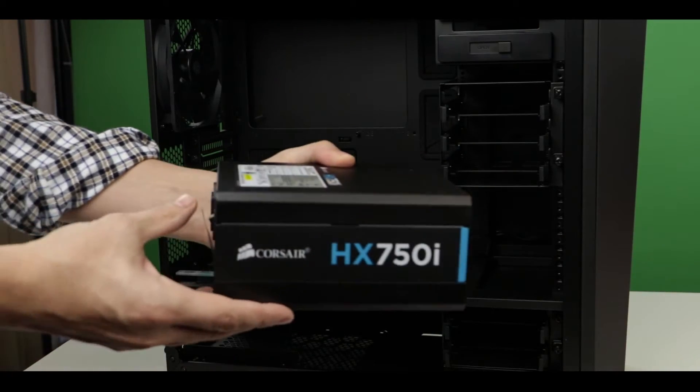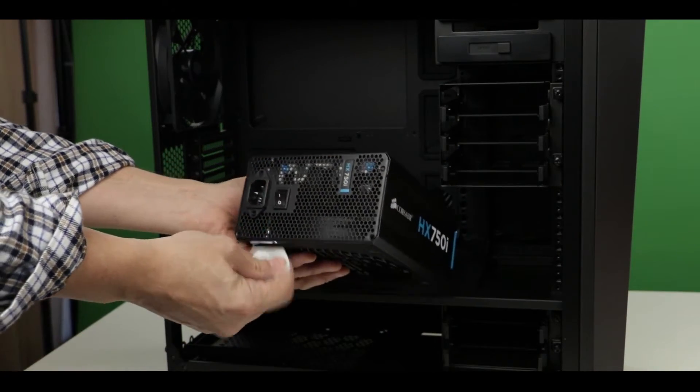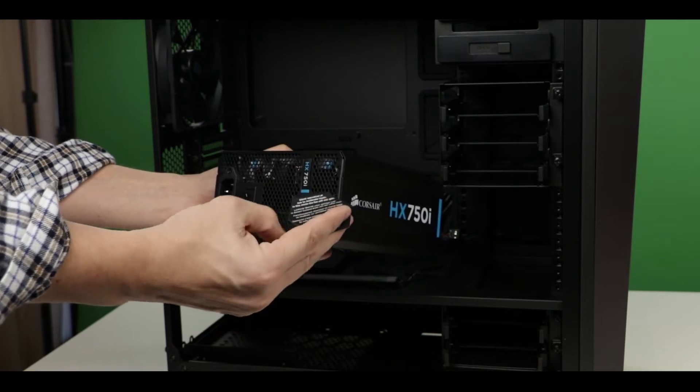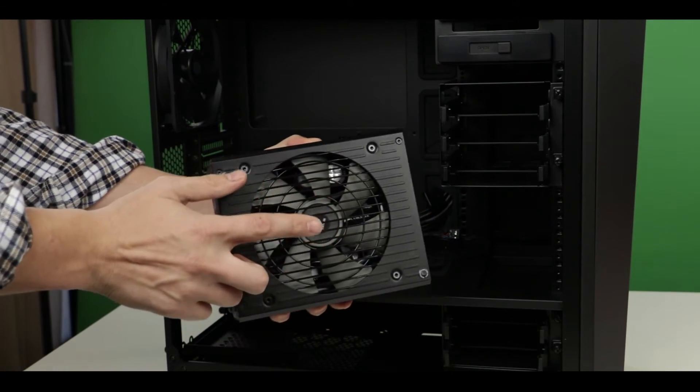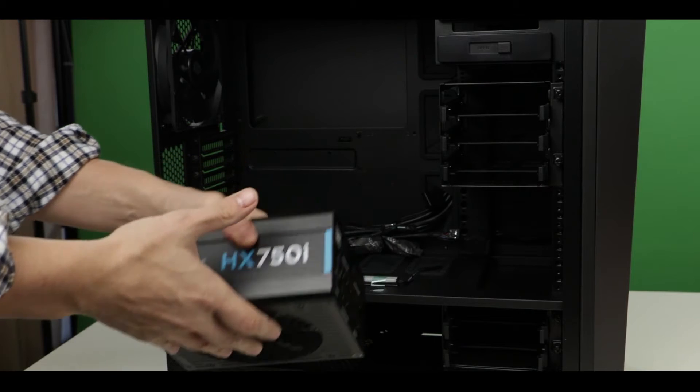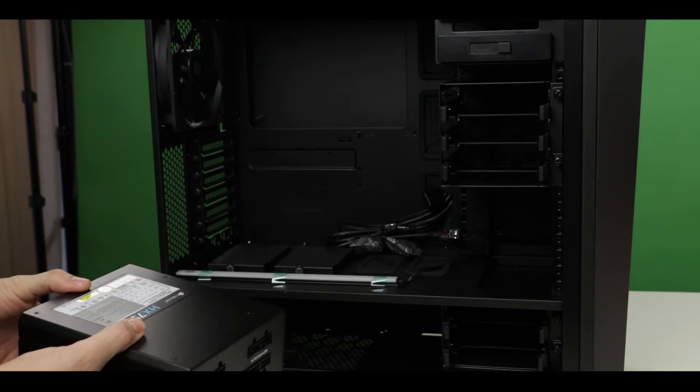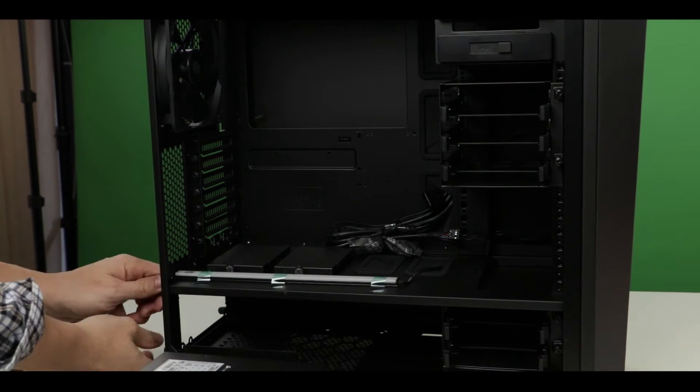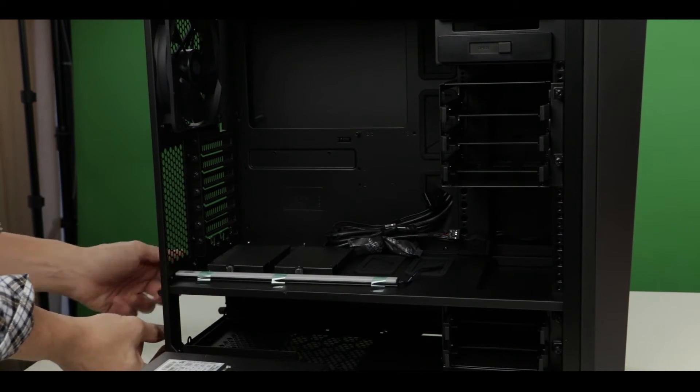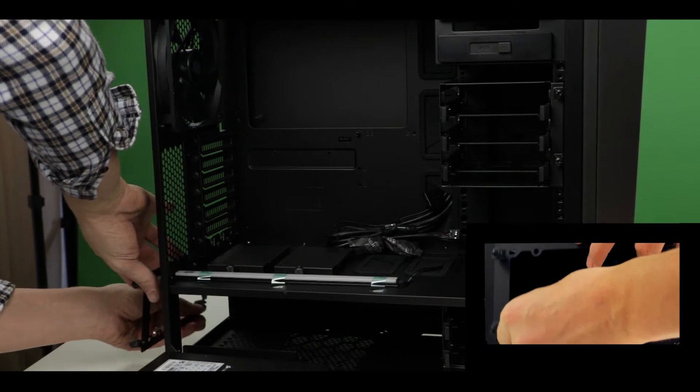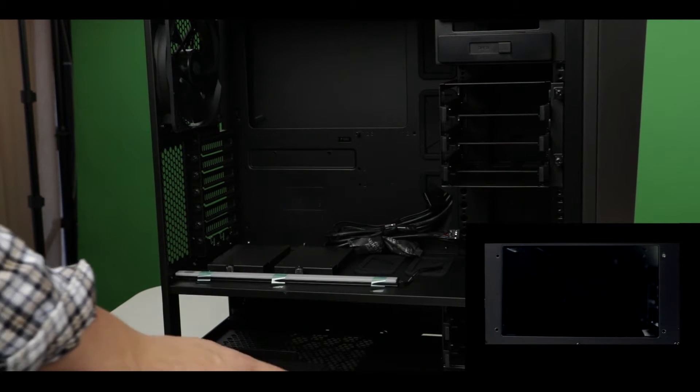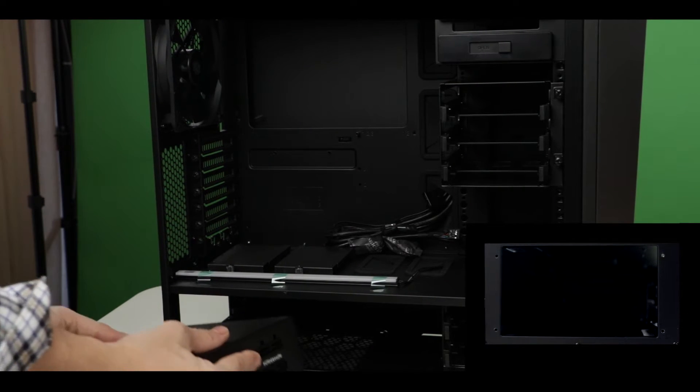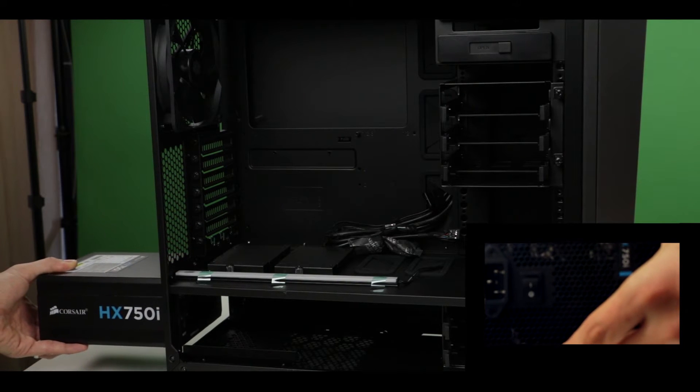First things first, let's put in the power supply unit. Make sure to remove all the stickers and that the fan points downward. The installation of the PSU is pretty easy here. Just remove the PSU bracket and slide in your power supply in place. It should fit right in.